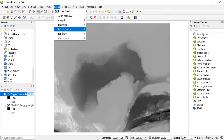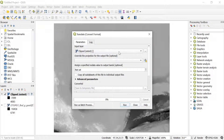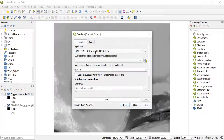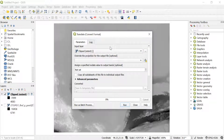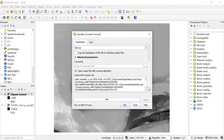To export as XYZ, go to Raster, then Conversion, and click on Translate or Convert Format. Choose the clipped version as the input layer. If you want the entire dataset instead you can select the original file, but that will be a very large file. The projection is WGS 84; you can ignore the rest of the options.